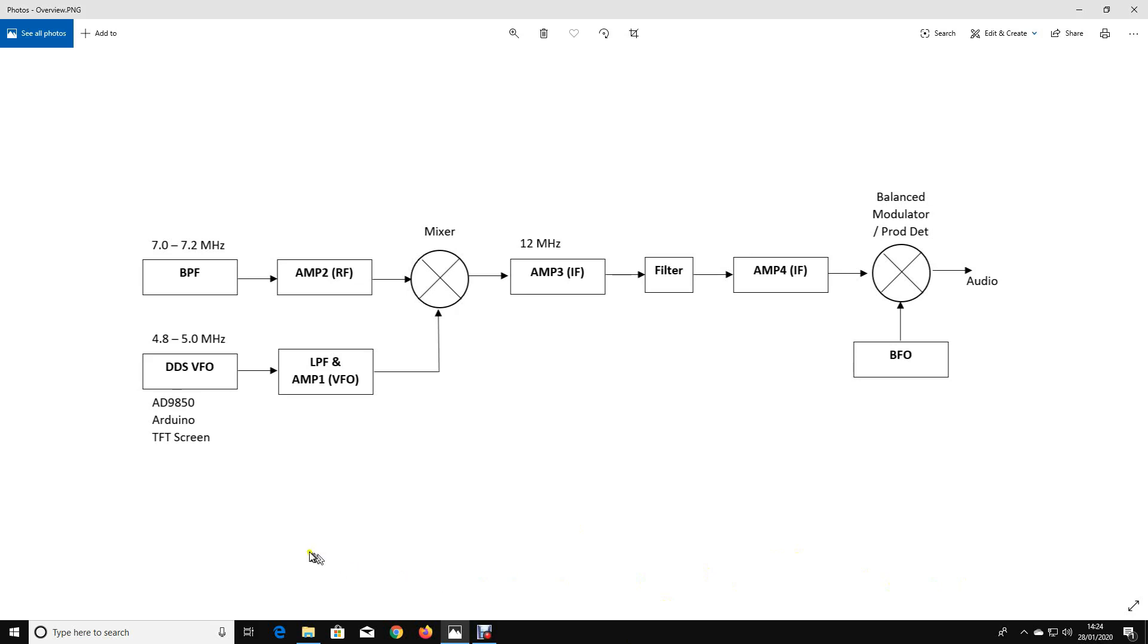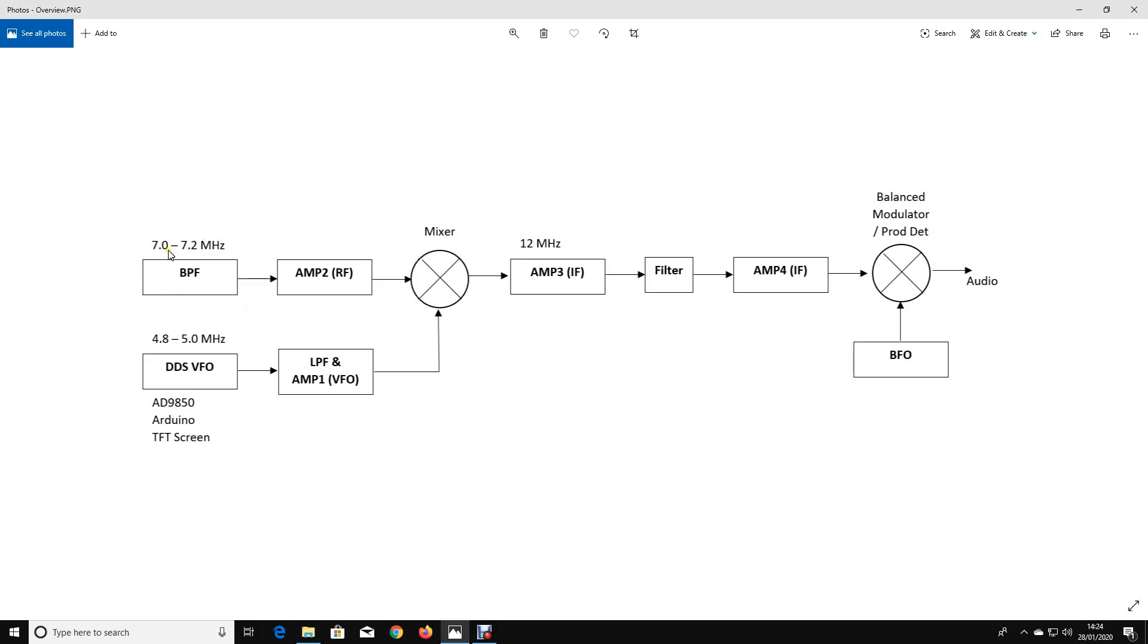What we've got as a BitX as a basic high-level structure: we start off if we take some RF that we're going to pluck out of the sky on an aerial, we'll pass that through a bandpass filter. In our case we're going to filter that to 7.0 to 7.2 megahertz which is the 40 meter amateur band. We're going to amplify that signal.